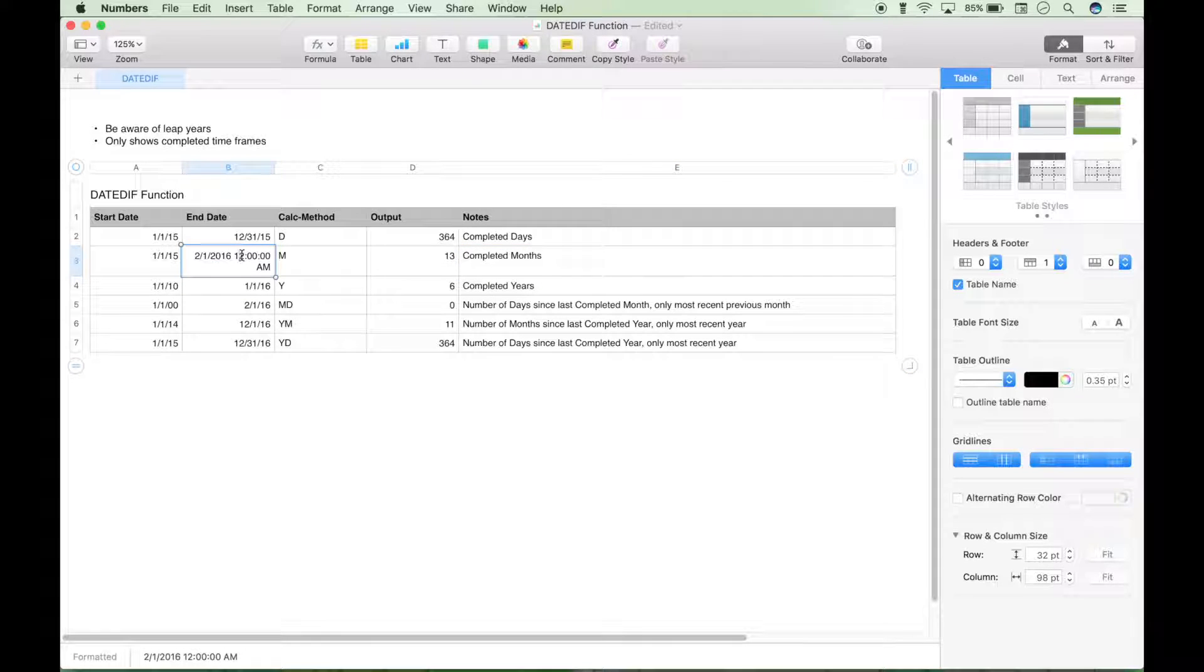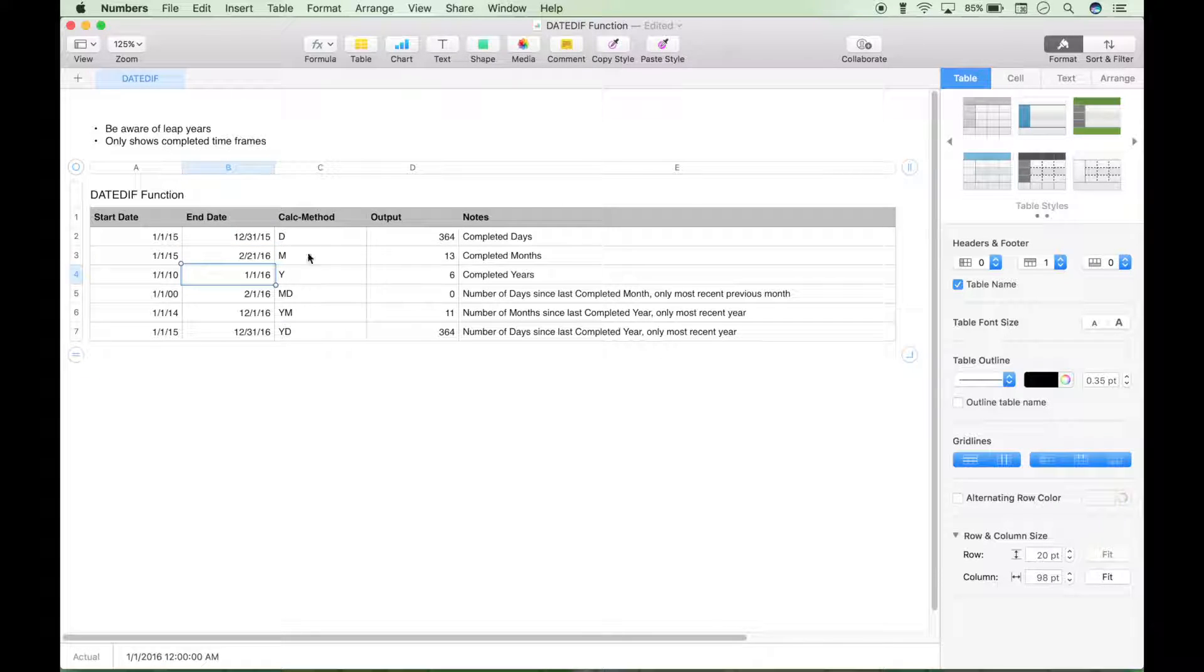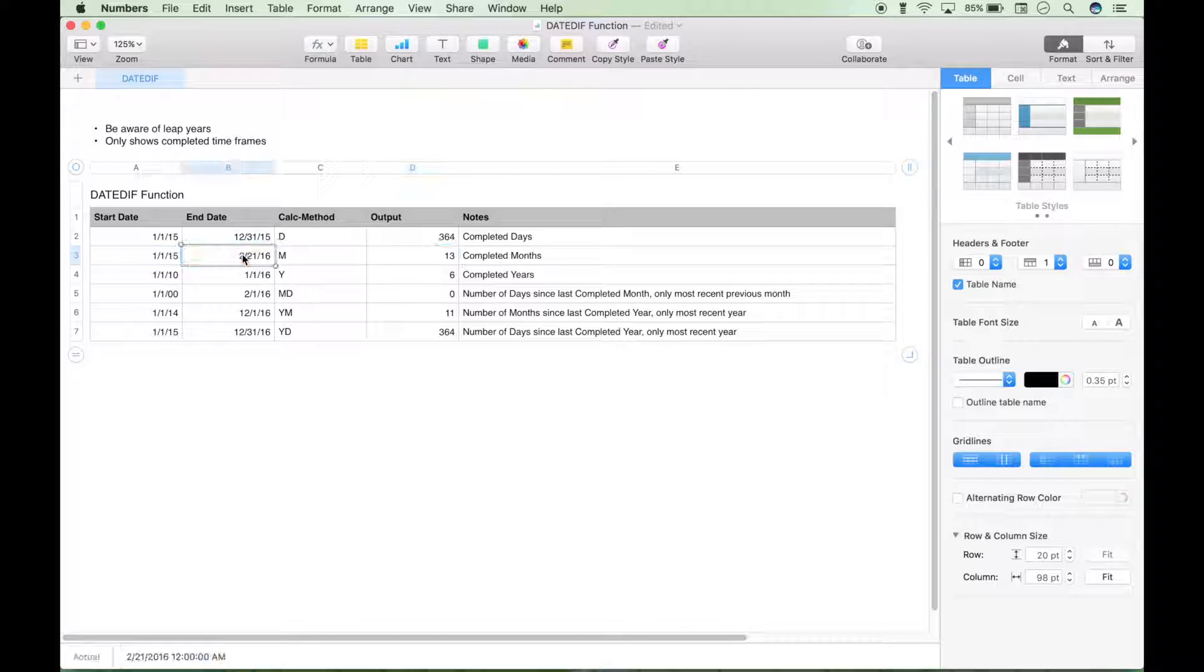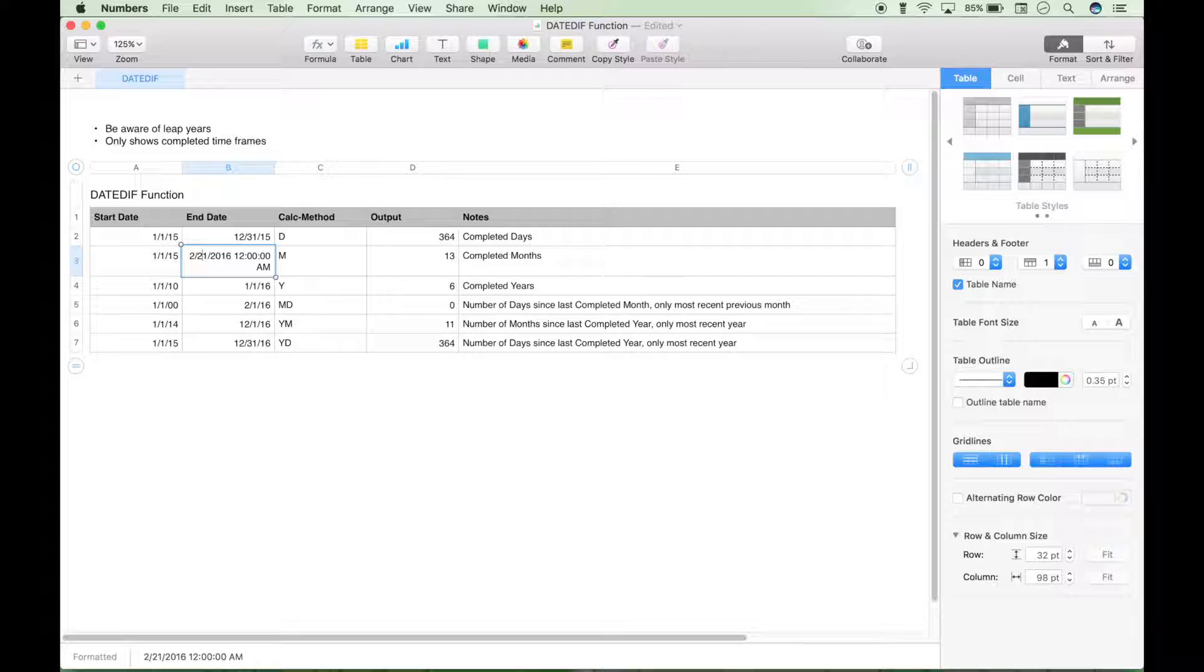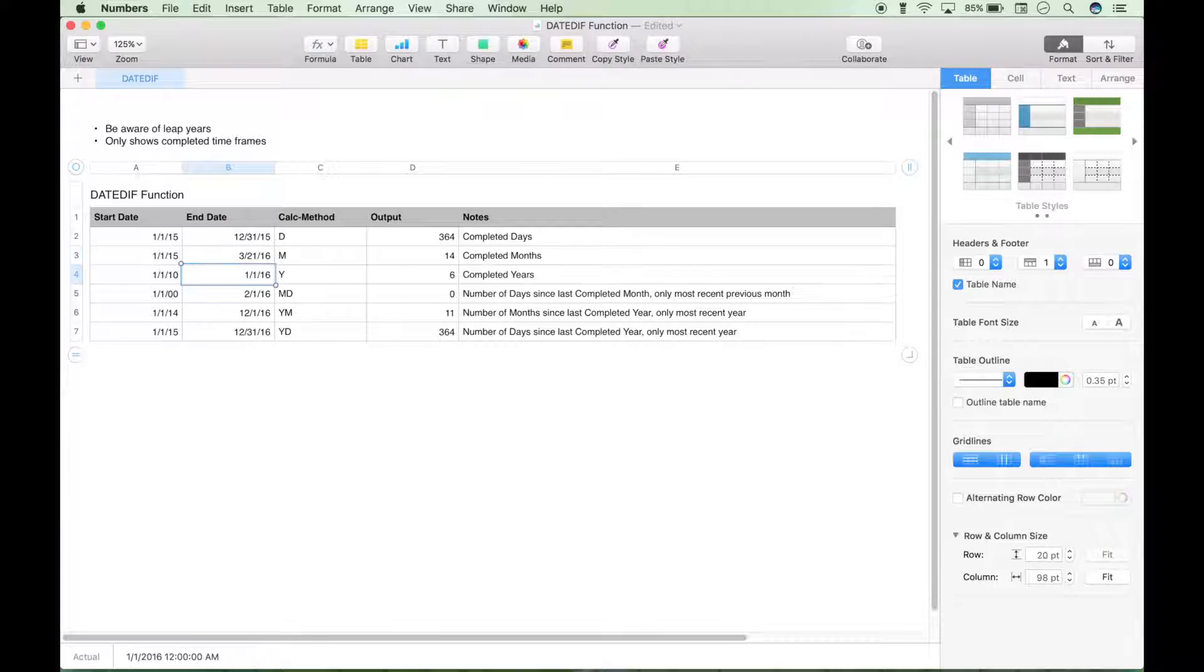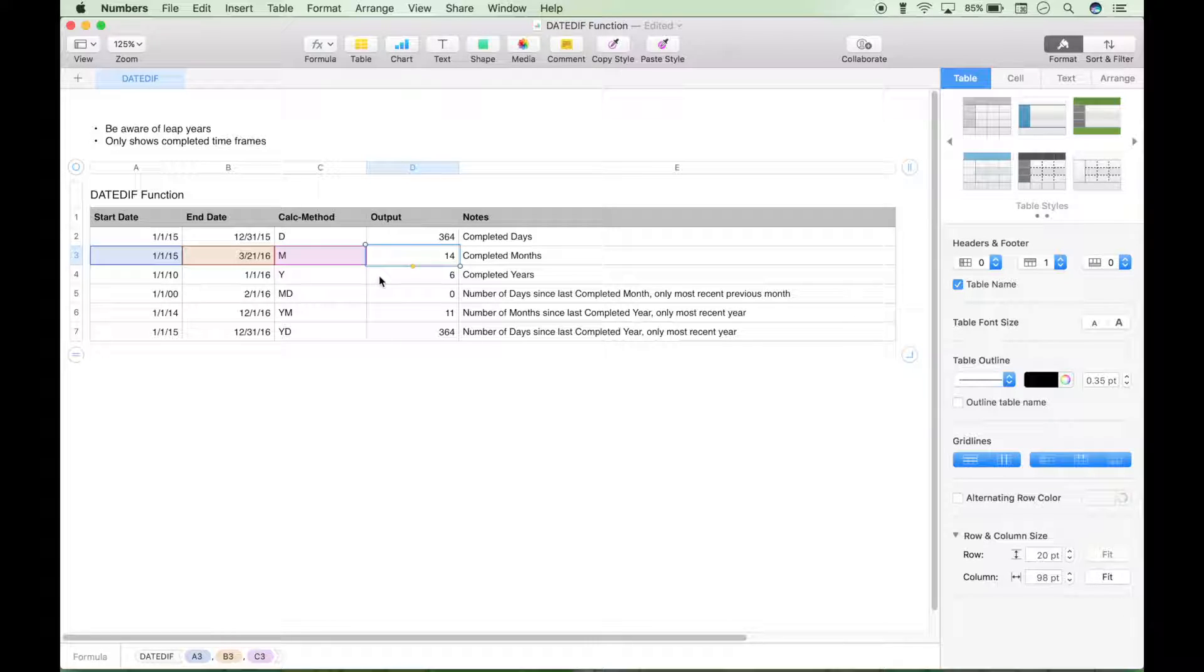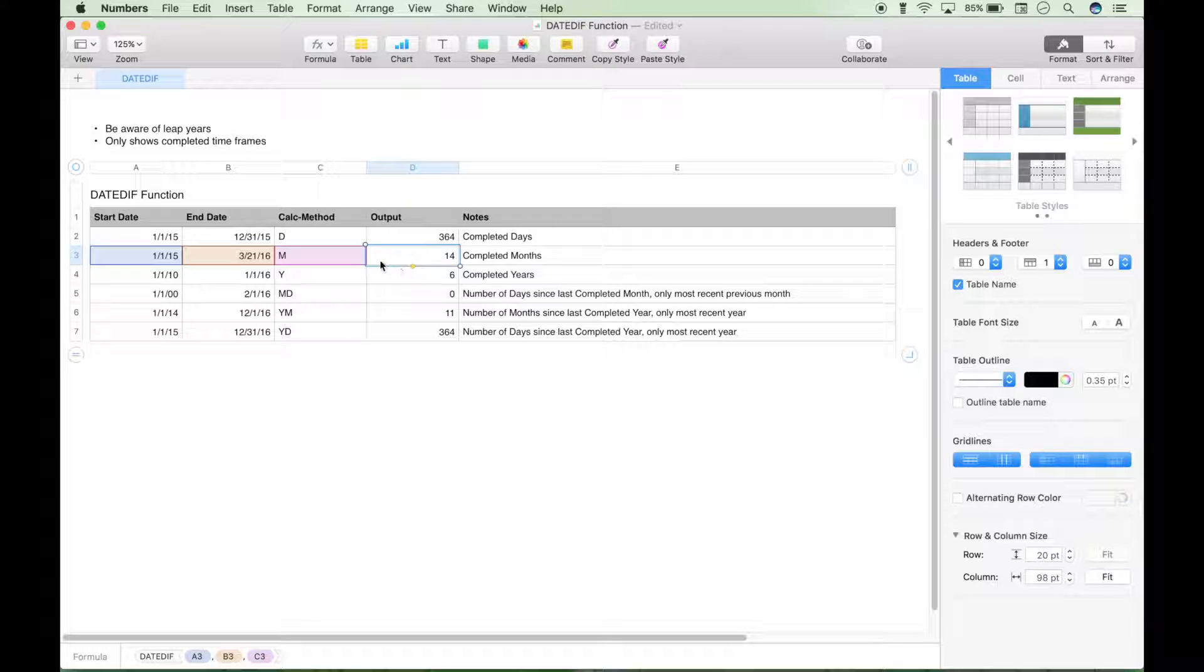And the reason it doesn't count this February yet, even if we change it to say February 21st. The answer is not going to change, and that's because February has not completed yet. As soon as we change this to March, the answer will update to 14, and that's because February has completed. So that was one of the notes from earlier. Just remember only completed timeframes will factor into these functions.